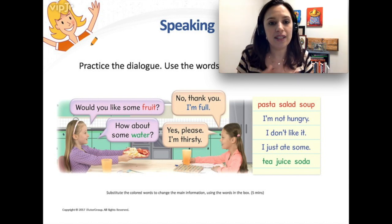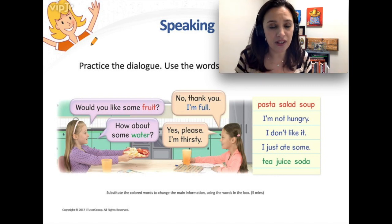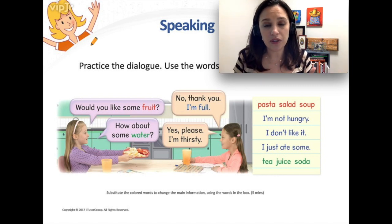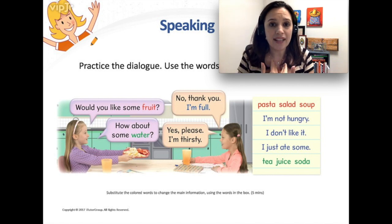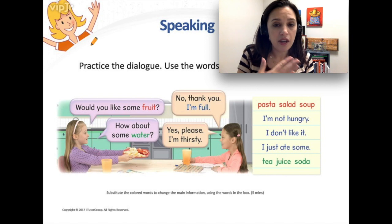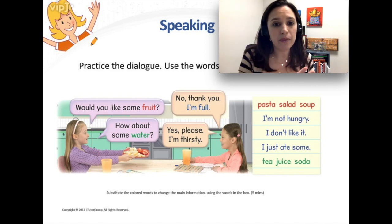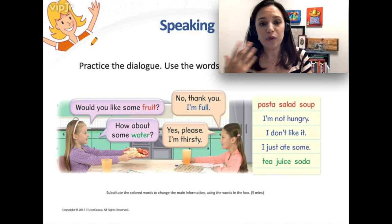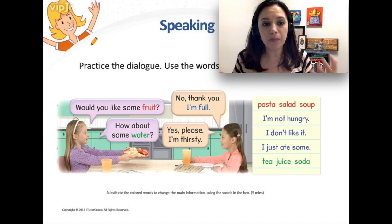Here you can see some basic dialogue. This is something that the student actually needs to learn in order to improve their English and sound like a native speaker. When we ask somebody if they want to eat some food, we say 'would you like.' When we ask for food, we say 'I would like.' And then we use 'please' and 'thank you' if we want to sound polite.